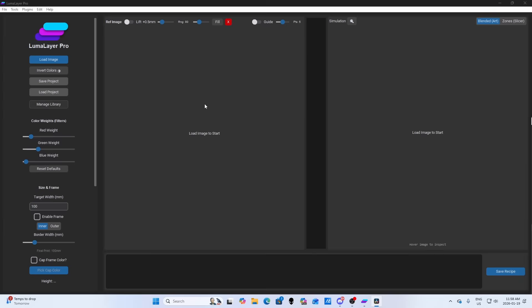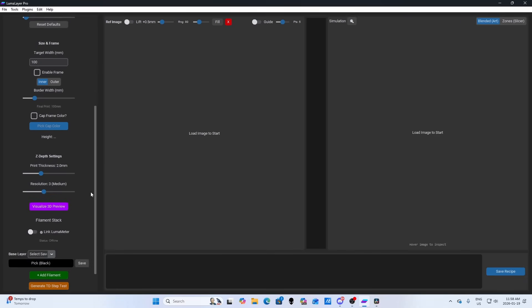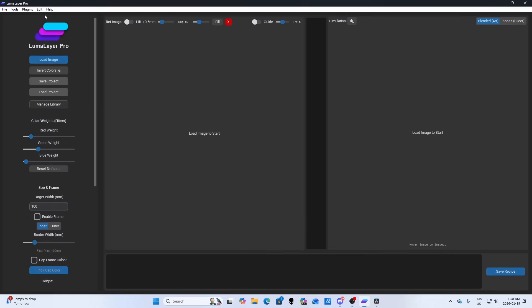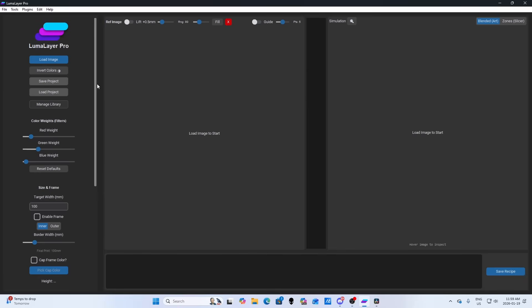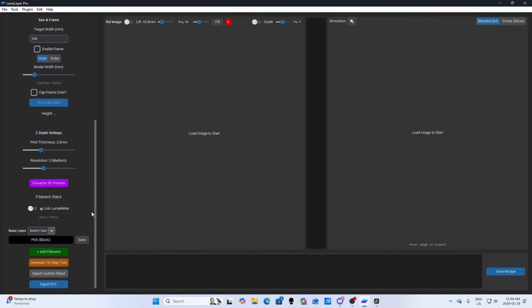One of my main goals with LumaLayer was to make it as intuitive as possible. The software is divided into two main areas: the reference window and the simulation window. On the left, you'll find the tools used to adjust the image. Along the top is a clean menu that lets you enable specific features when you need them. There are no deep menus, no hunting around for important tools. What you see is what you get. The tools are easy to navigate, but still powerful enough to do some very interesting things with filament painting.